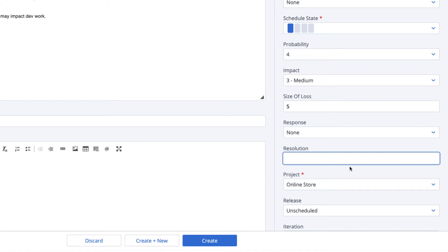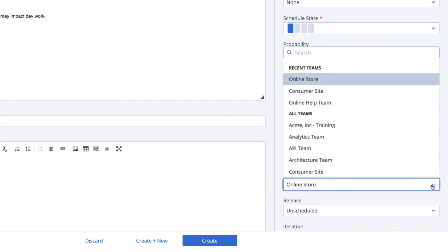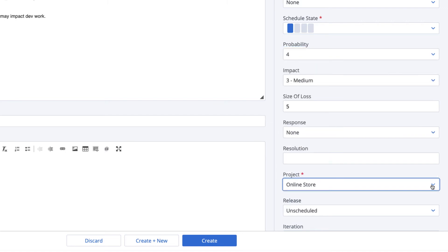Assign one project for the risk. Usually, this is the project whose work is most impacted by the risk. If the risk impacts many projects, you may assign the risk to a project in the hierarchy that is appropriate to represent this.